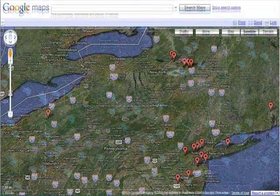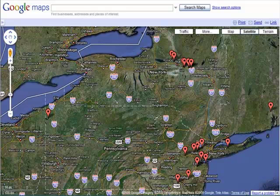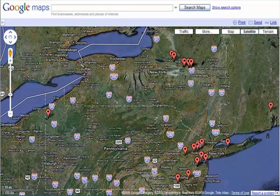For the paranormal enthusiast, here's a mashup which displays haunted places in the northeastern region of the United States. A great way to spend a vacation.